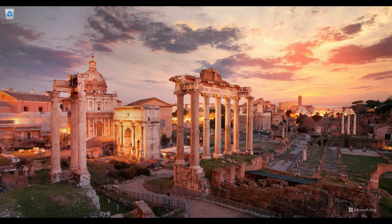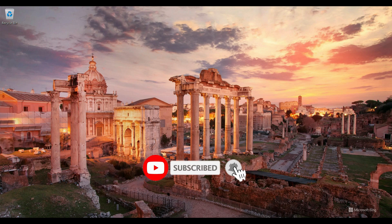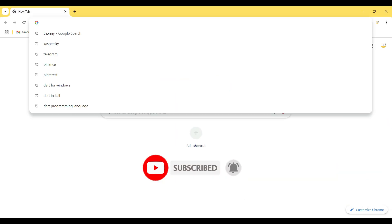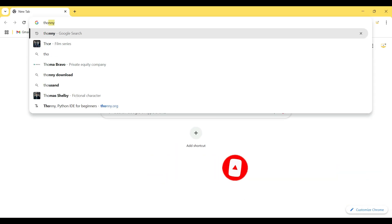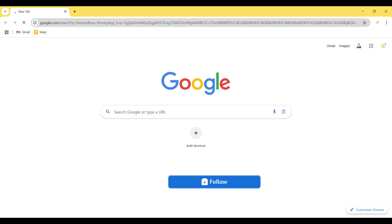Hello everyone, welcome to Install Mania. In this tutorial, I will show you how to install Thonny Python IDE for beginners. So I go to my browser, I type Thonny, then hit enter.